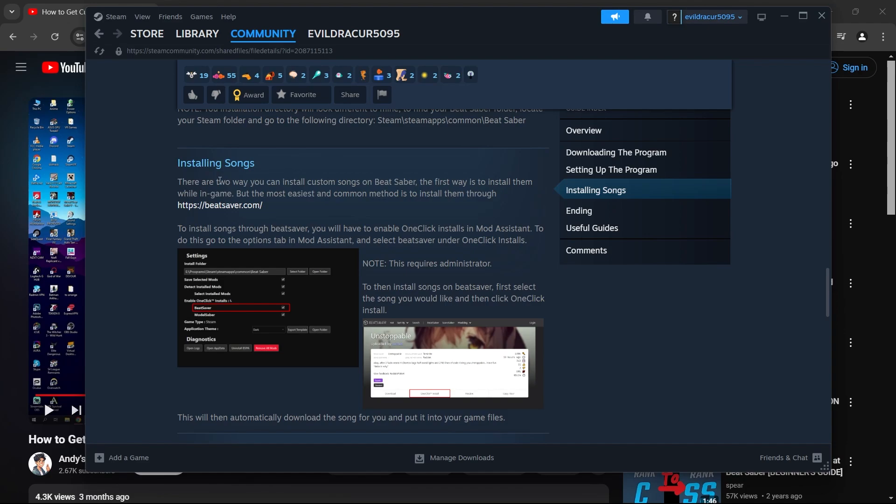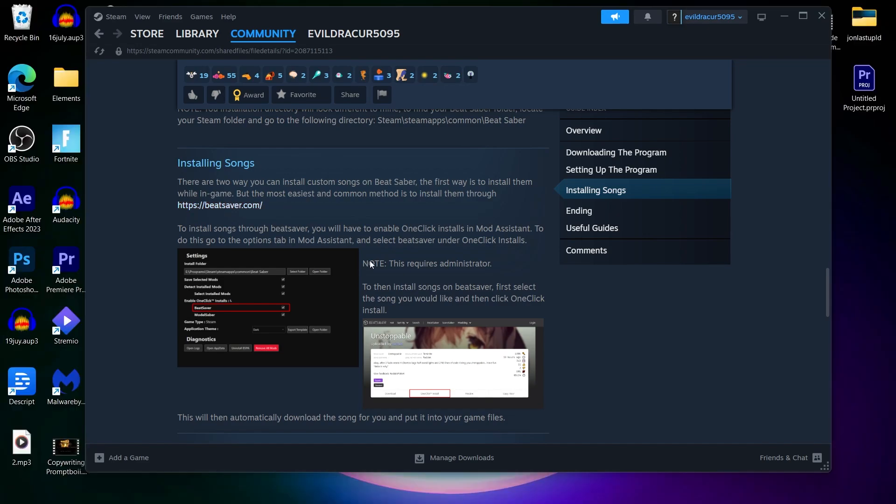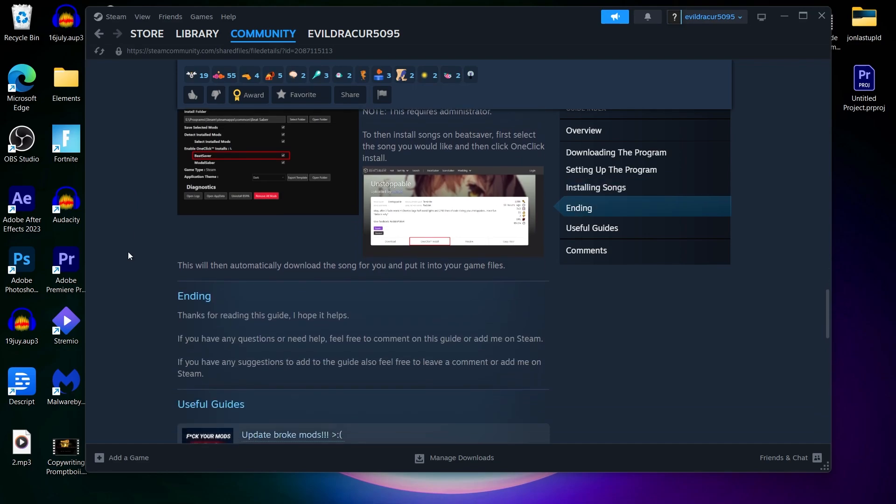And at last, there are two ways you can install custom songs on Beat Saber. The first way is install them while in game. But the most easiest and common method is to install them through this link that is https beatsaver.com. So basically you can install new songs. As you can see, I can install custom songs by going to this link that will be shown on this page here. When you click on this link, you'll be able to download custom songs for your Beat Saber.